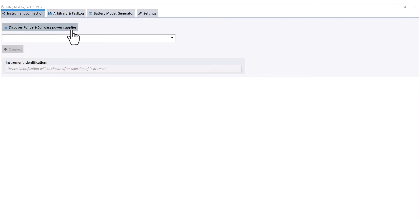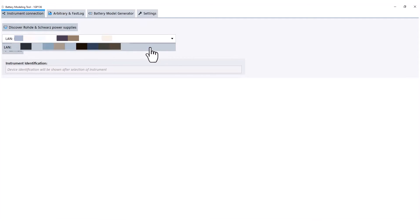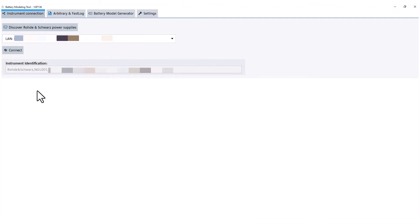Once the tool is opened, a connection must be established between the software and the instrument. Instruments can be discovered by LAN or USB connection.